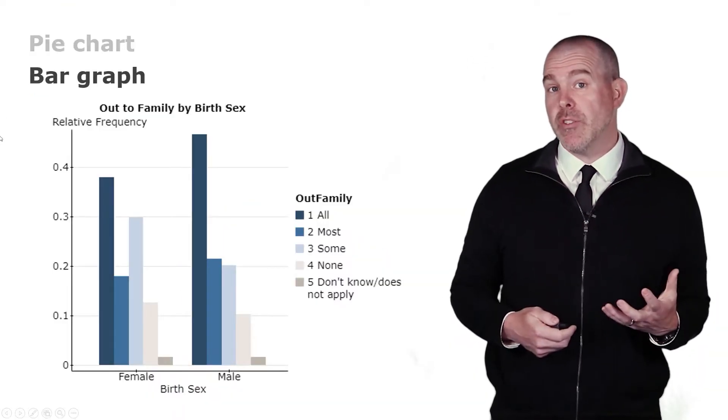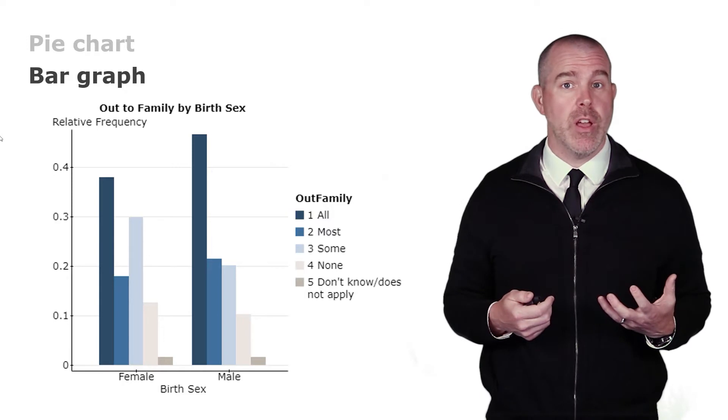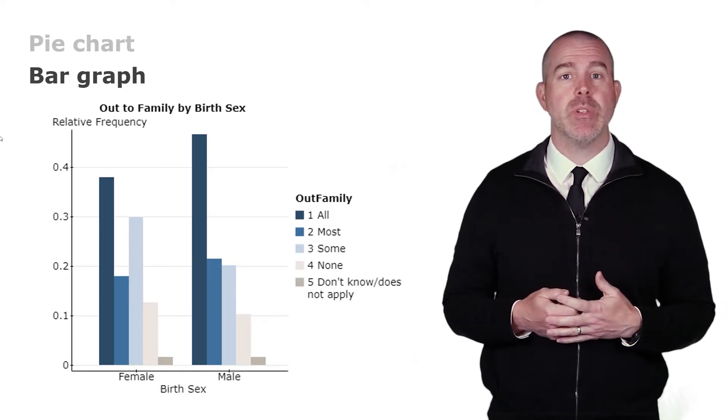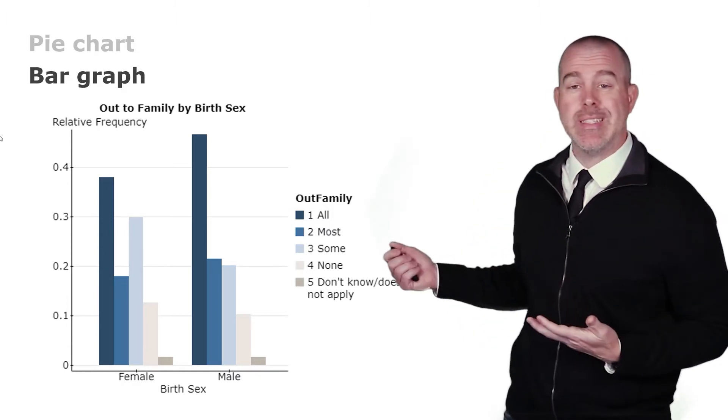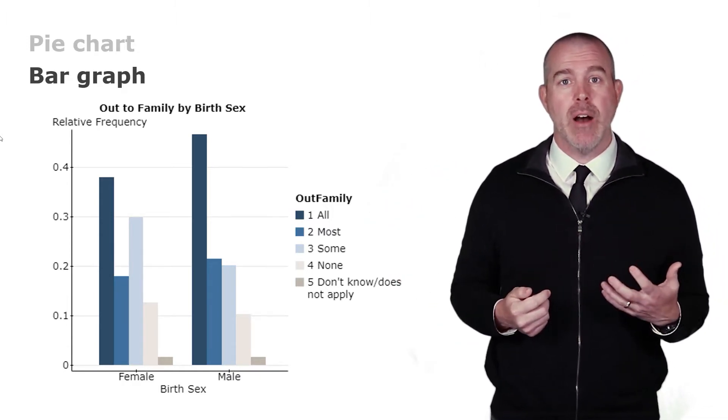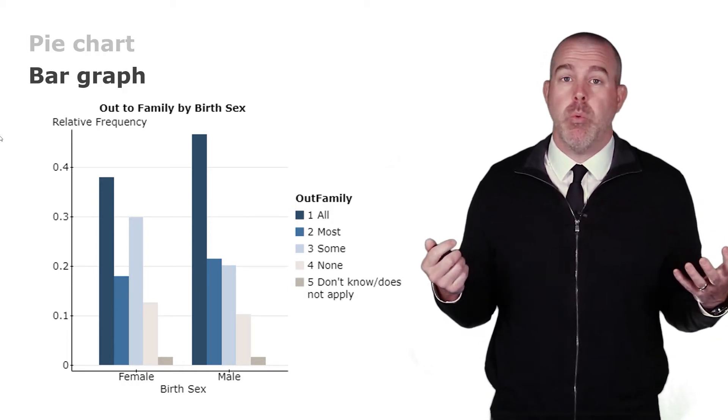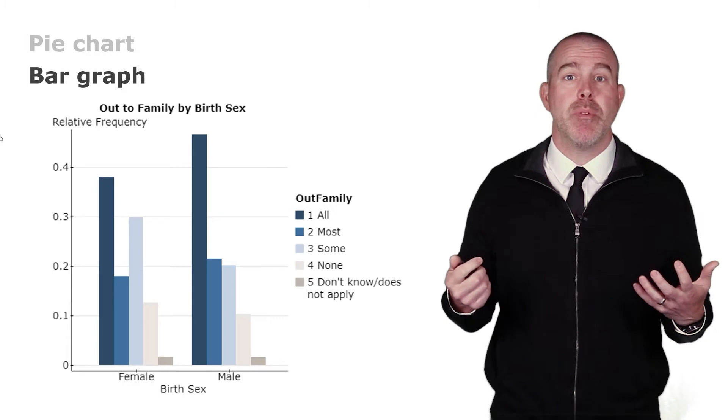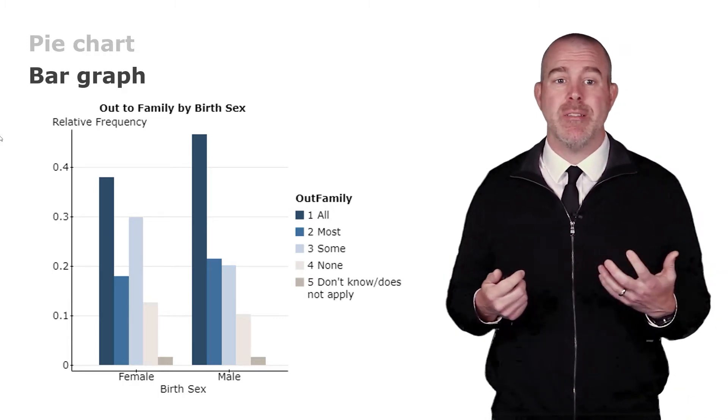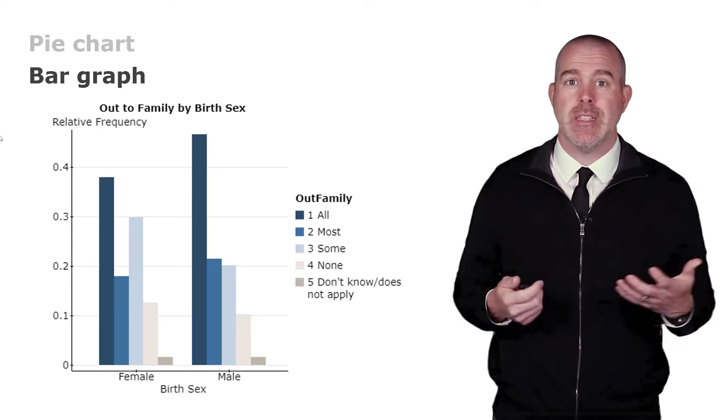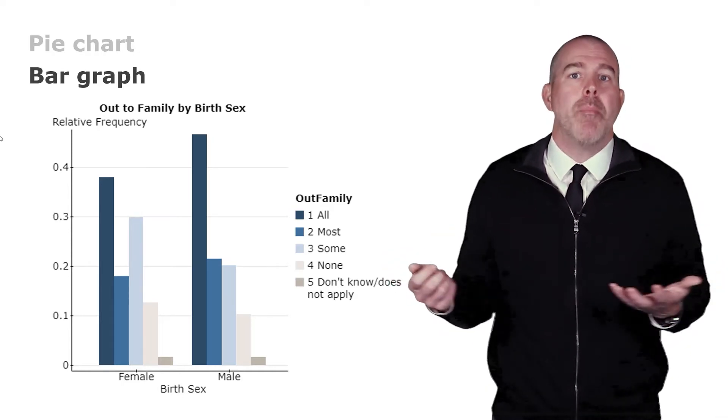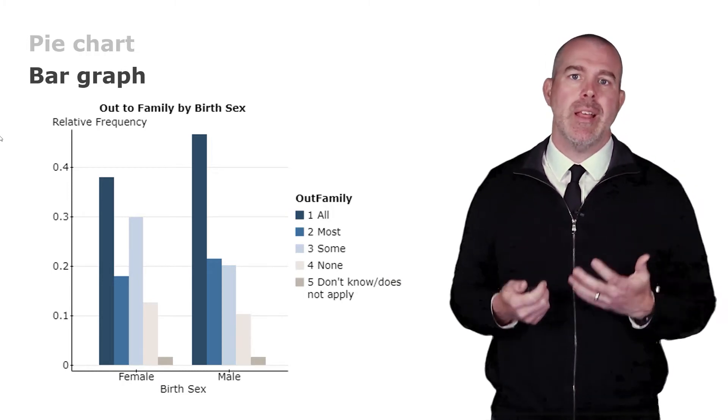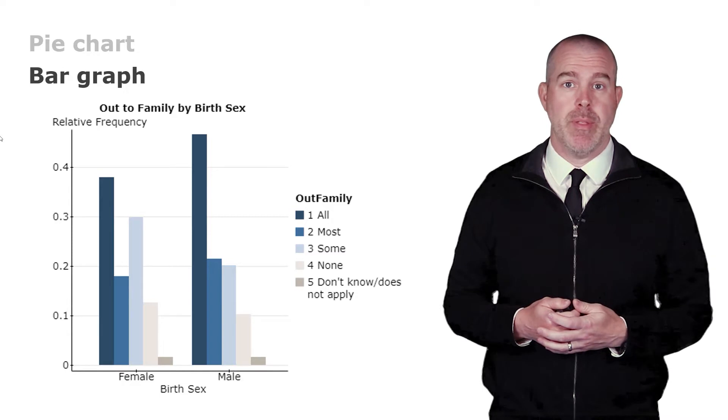What this graph does for us is it lets us look to see if there's a difference between how much of the family the individual is out to whether they are male or female. And in this case we can see that the men are more likely to be out to all of their family. The reason why, who knows. There's no experiment here, this is just collecting data. So it doesn't mean that gay men are more welcome necessarily. It doesn't mean that men are more outspoken. We don't know, but it's just interesting to note that men tend to be more likely to be out to all of their family.